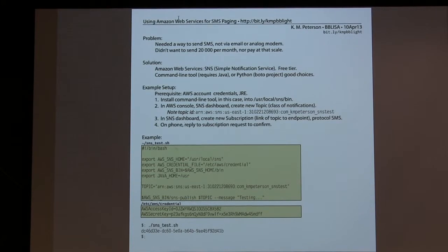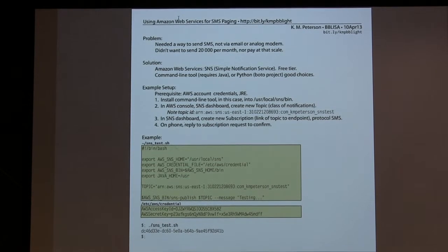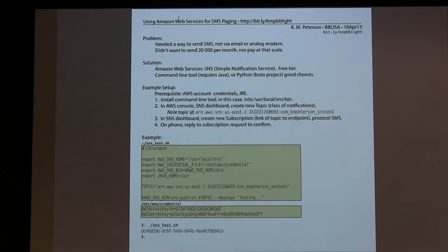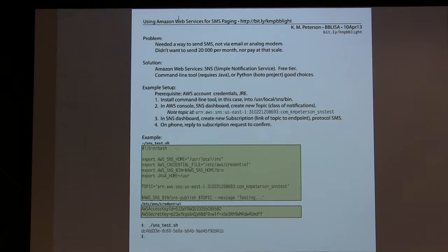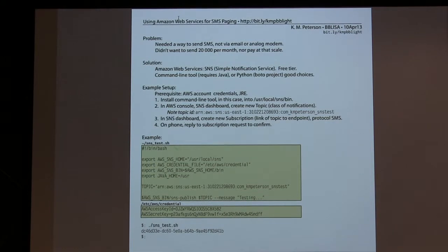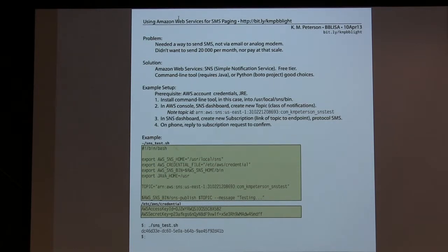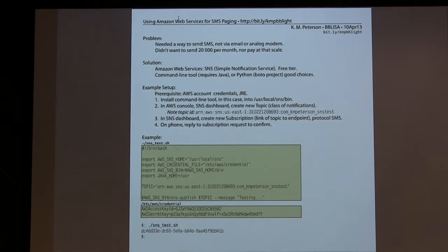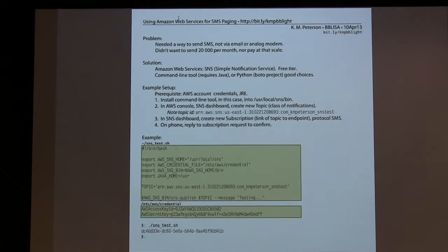What you need in order to make this happen is you need an Amazon Web Services account, which I assume most of us have or have access to. You need a command line tool, which you can get from Amazon. The one that they give you requires Java, but there's also a Bodo, the Bodo project, which is a really wonderful project using Python to talk to Amazon Web Services.